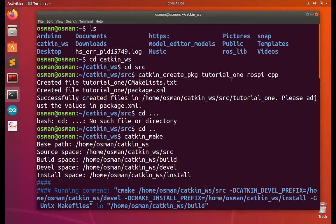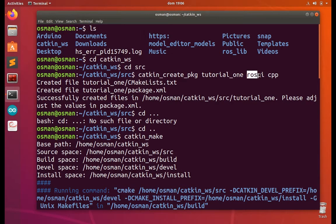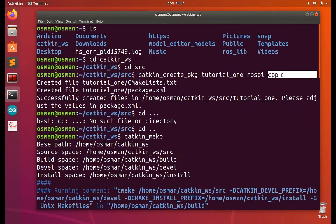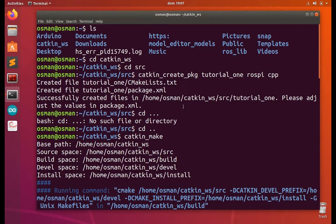I did two errors for this. It's rospy that is incorrect - pipe with the pi. And the cpp will not be cpp, it will be roscpp.